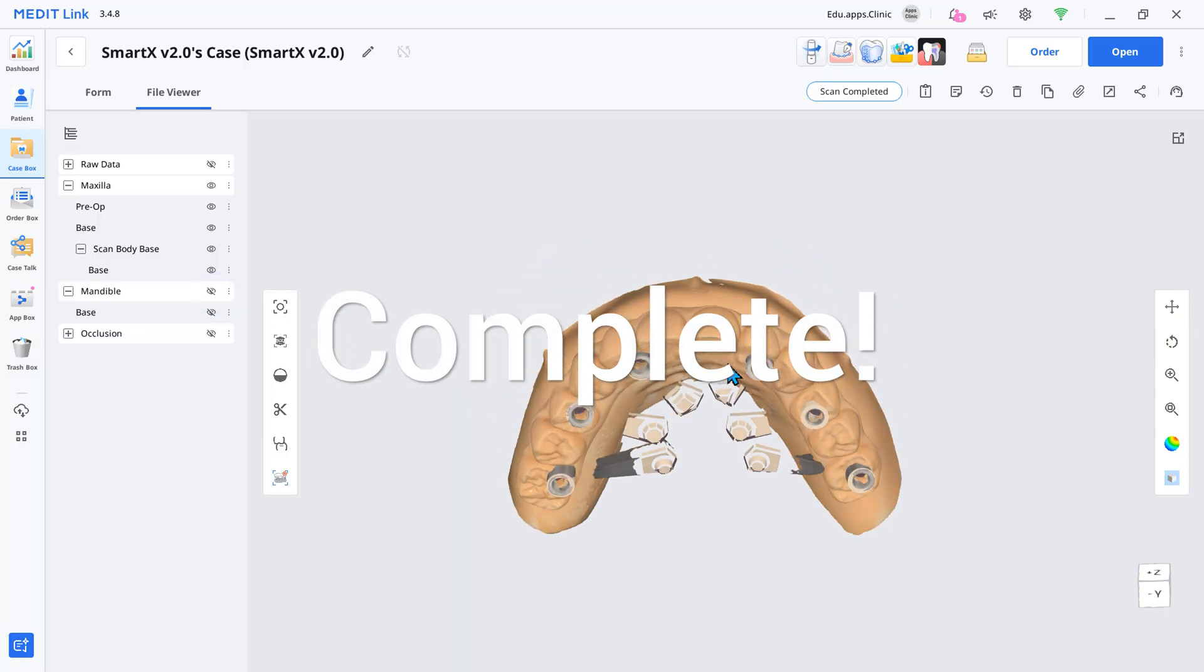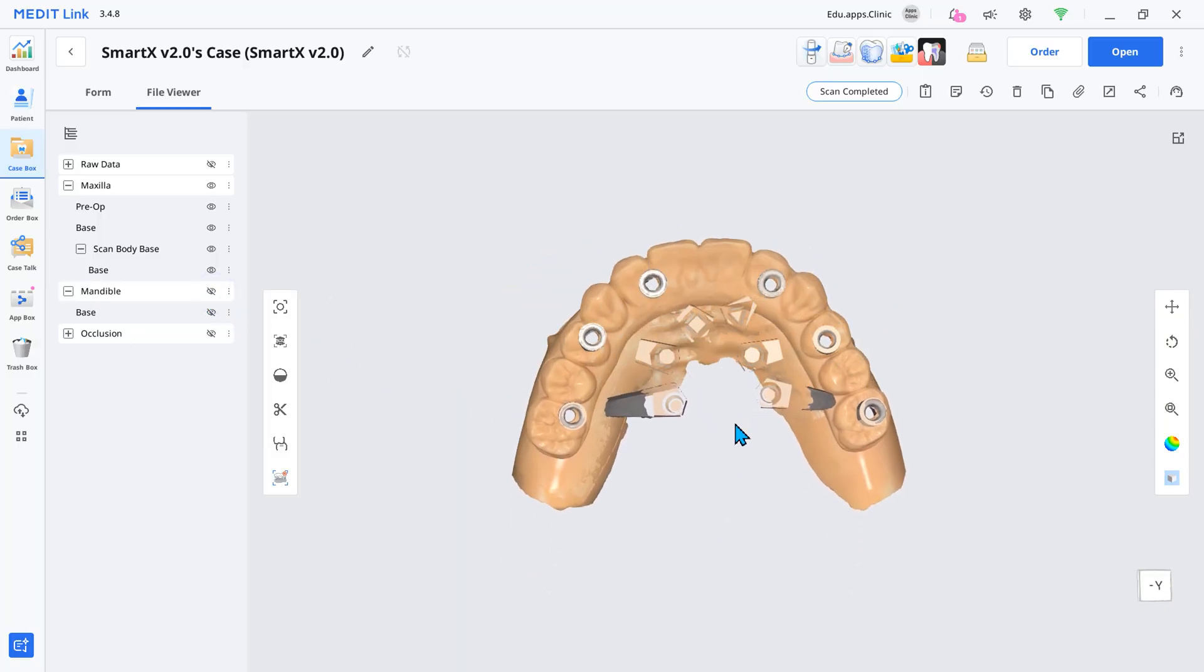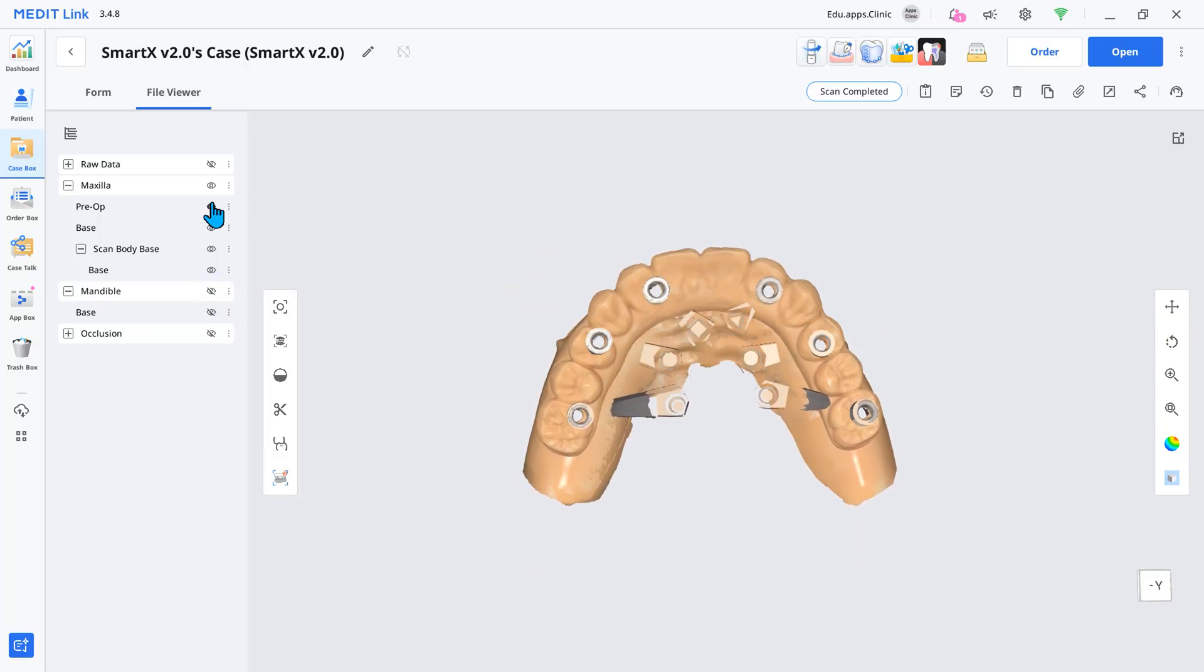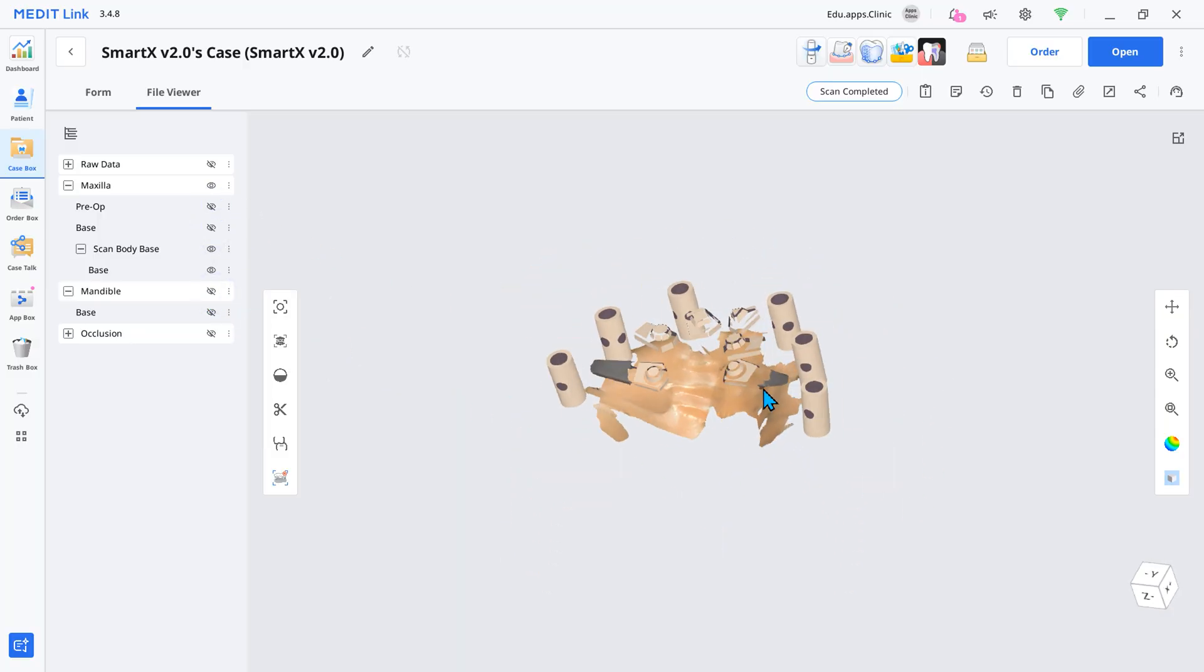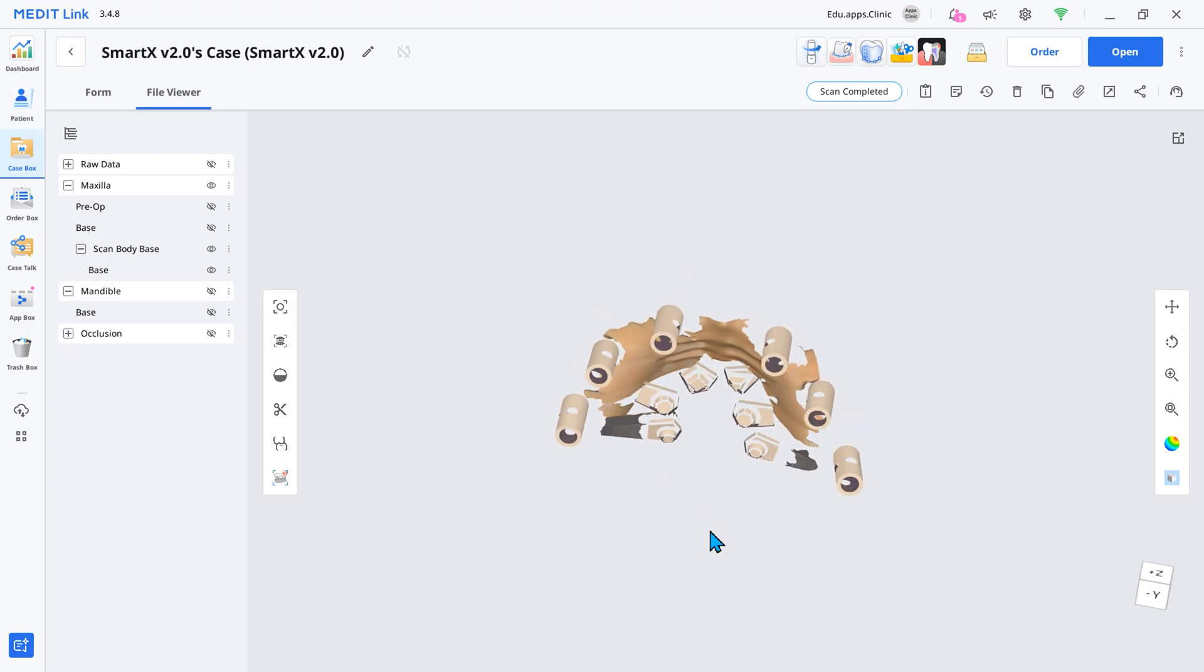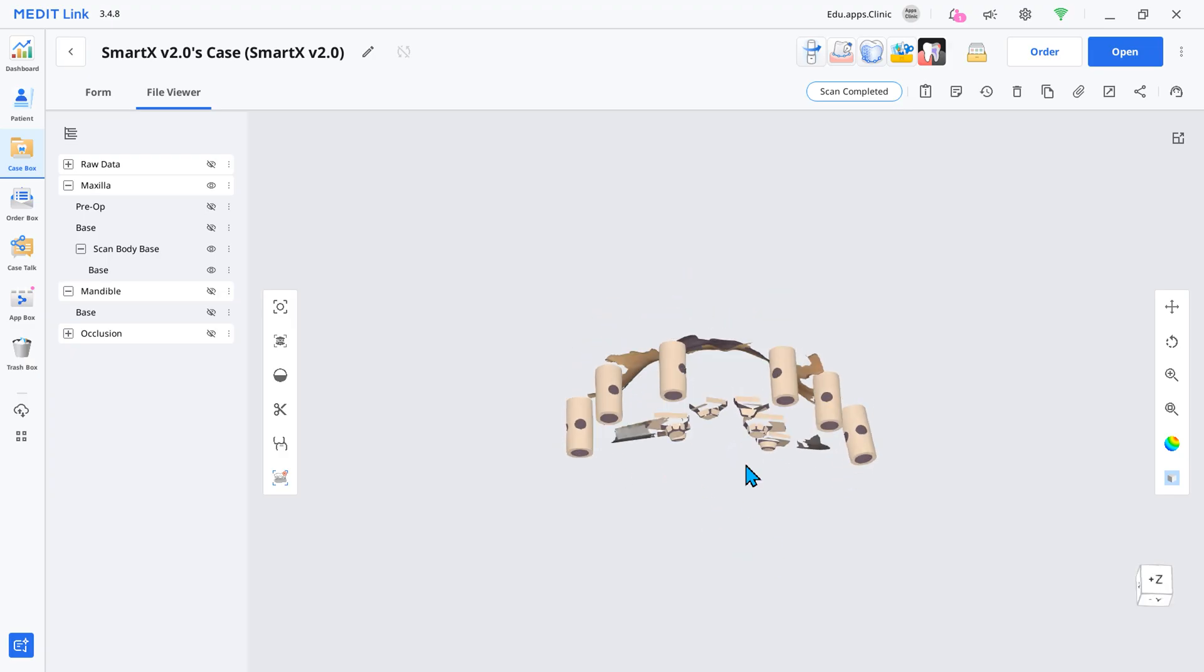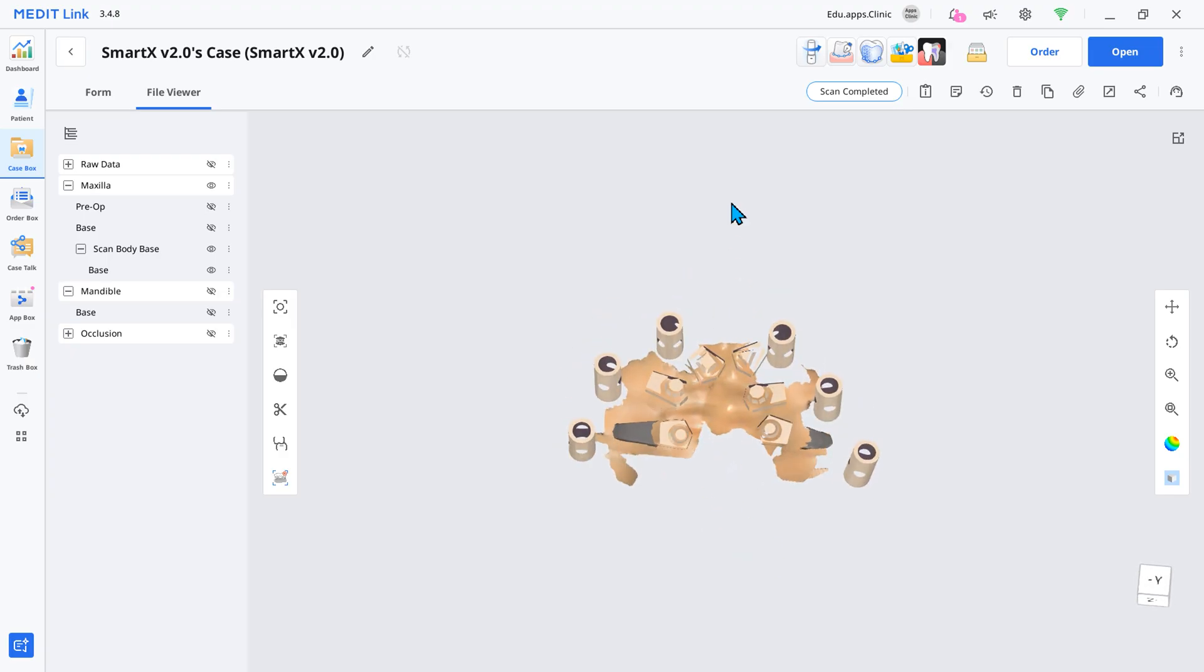With this simple scanning process, the all-on-X scan is complete. Experience improved clinical outcomes with Medit's new workflow.